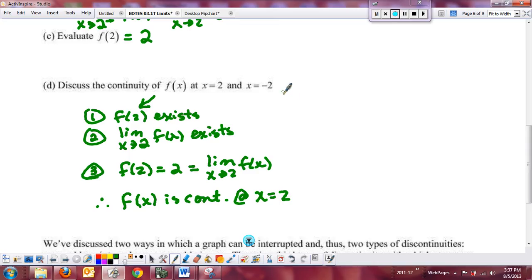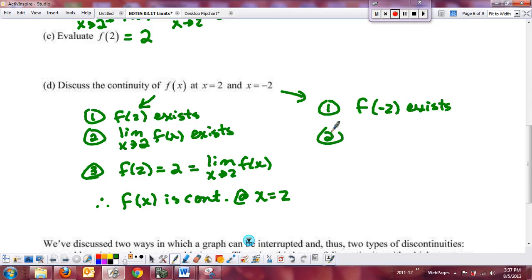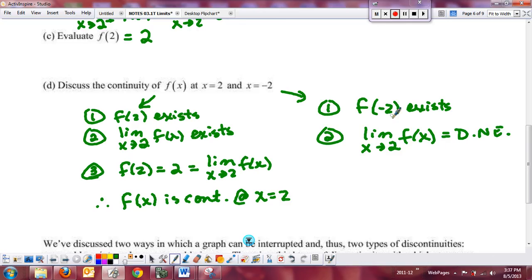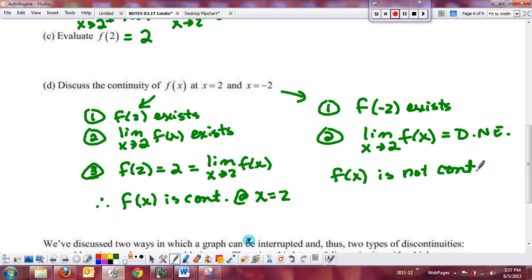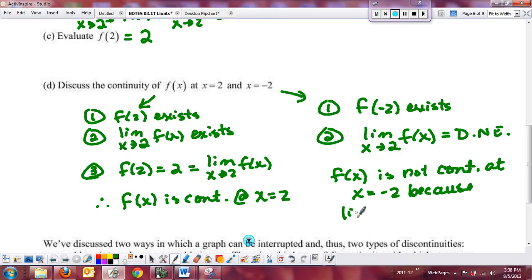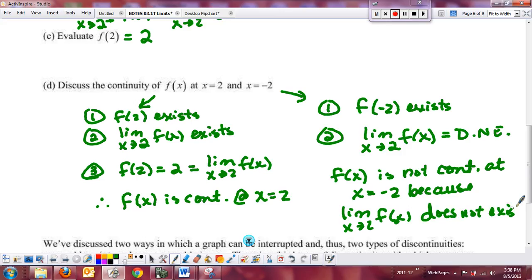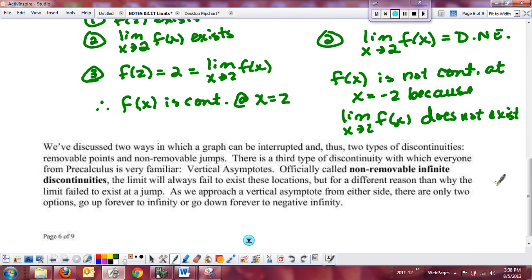For x = −2: the first criterion is met — f(−2) exists. However, the limit as x → −2 does not exist because the left and right-hand limits were not the same. So f(x) is not continuous at x = −2 because the limit does not exist. We've seen removable point discontinuities, non-removable jumps, and how to determine continuity at a point.